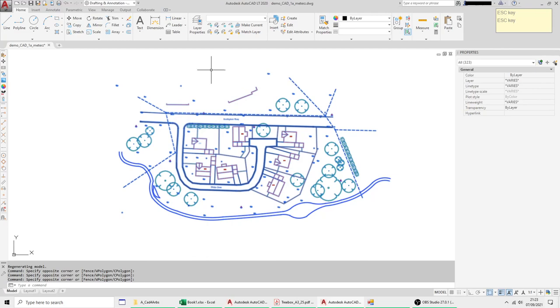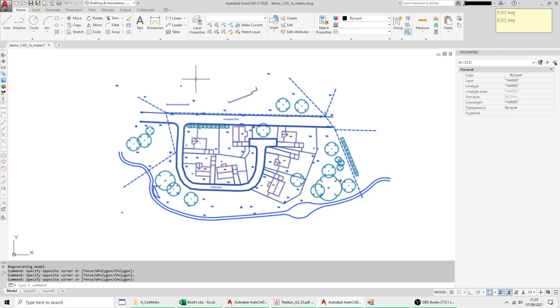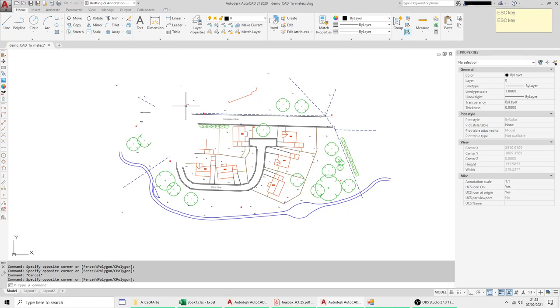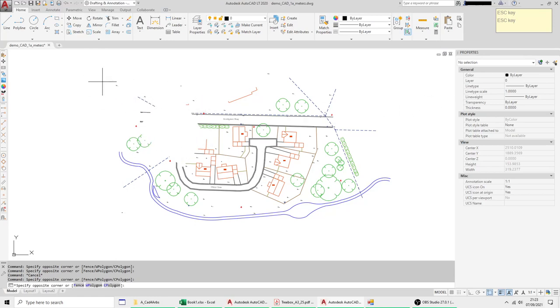And for a beginner this can be a bit of a problem because they can see something's going on here, you can see all the entities behind it showing but you can't select it and you can't even identify what this thing is.